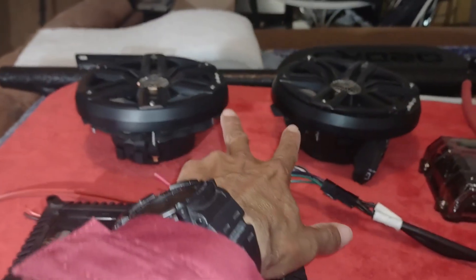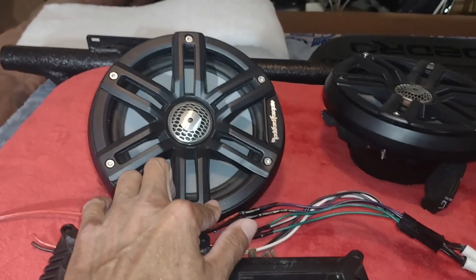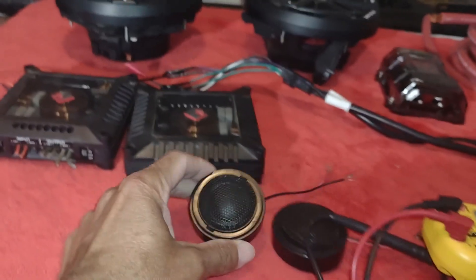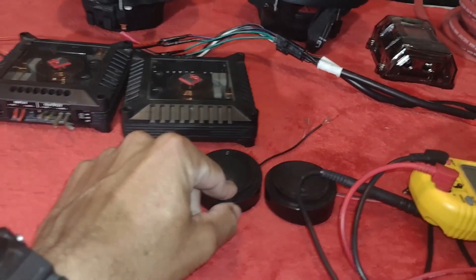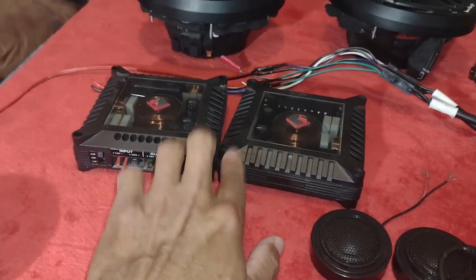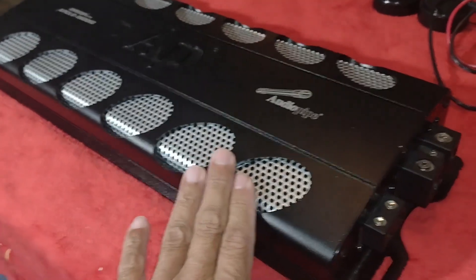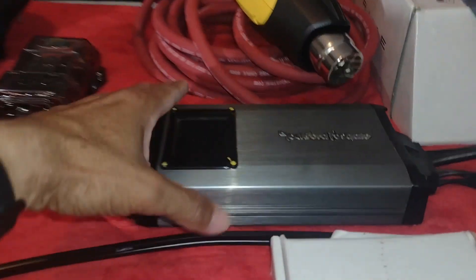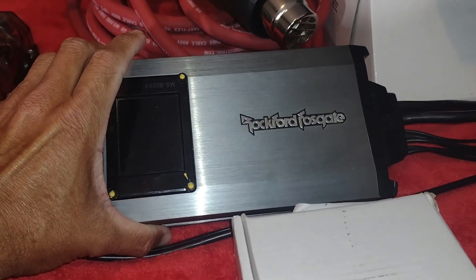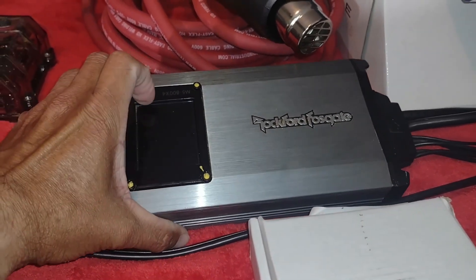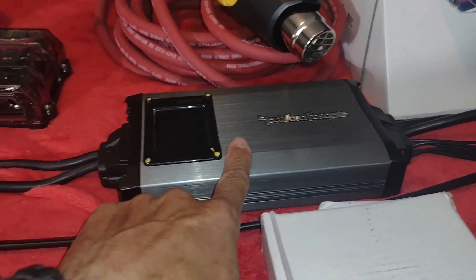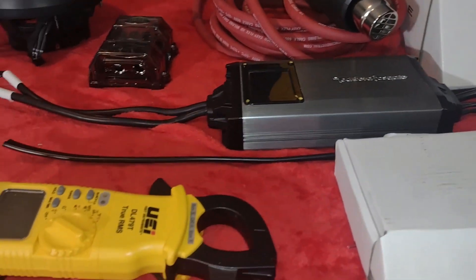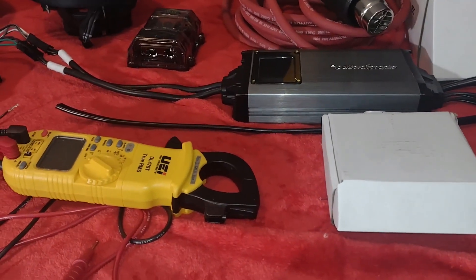También vamos a estar colocando ese par de medios que están allí. Estos son Rode 4, estos van a ir en las puertas delanteras. También voy a colocar estos tweeters en la parte delantera. Igual también estos crossovers, los voy a colocar. También son Rode 4. Este amplificador es para los bajos, o va a ser para los bajos. Y este amplificador que está acá, es para las cuatro bocinas de las puertas. Este tiene 100W RMS por cada salida. Y será para los cuatro medios de las puertas.